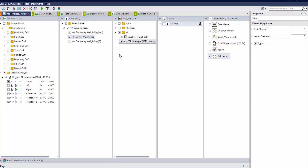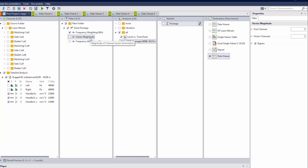It is still possible to get an FFT of the combined total, but we have to switch our approach. Vector magnitude only works at the level stage — it cannot be used when any frequency-domain analysis like FFT average is needed. Instead, apply frequency weighting to each individual direction, then compute three separate FFT averages, one for each direction, and then sum those three FFT results into one.